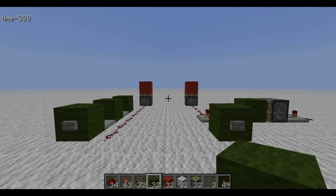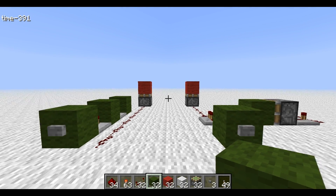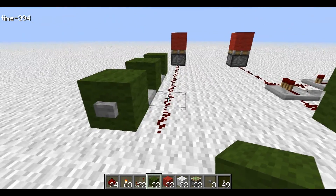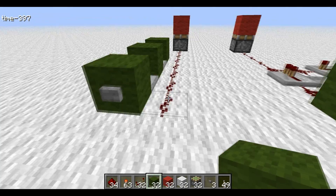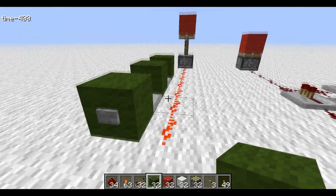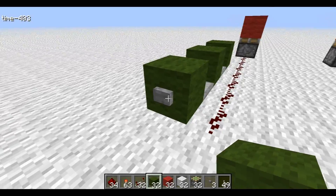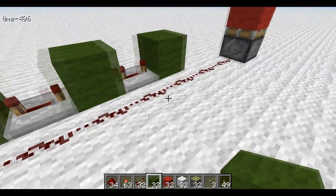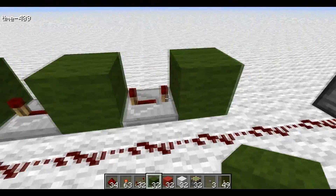Hello everybody, this is DriskJ, and welcome to my pulse extender tutorial. This is a crucial but simple piece of redstone circuitry, and all it does is take an input and extend it. Instead of the button's length, it will extend it to a little past the button's length with this contraption right here.